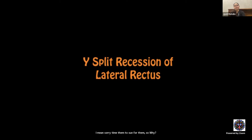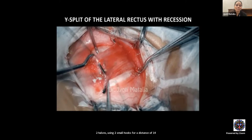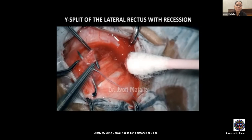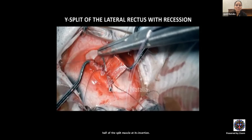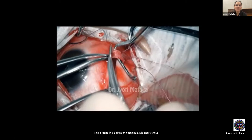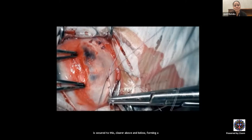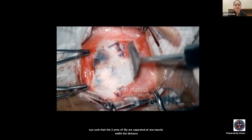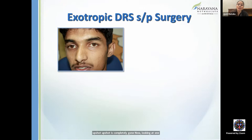Surgical video of Y-split with recession: isolate and expose the lateral rectus, split it into two halves for 14–16 mm from insertion using two small hooks. Place 6-0 Vicryl in a three-fixation technique on both upper and lower halves at insertion and disinsert them. For 6 mm recession with markings, each half is secured to the sclera above and below forming a Y, separated by at least one muscle width (now preferably 20 mm/two-width technique). Post-operatively upshoot was completely eliminated with limitation of adduction reduced to about minus one.